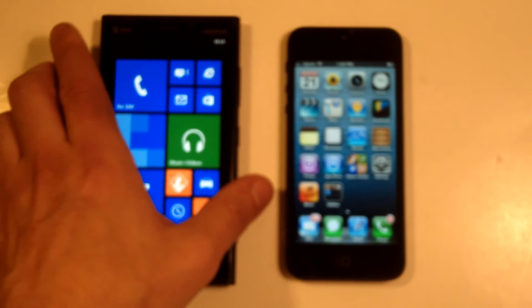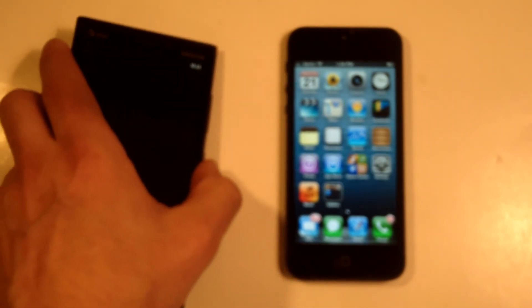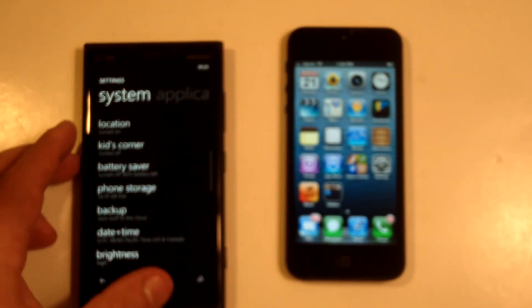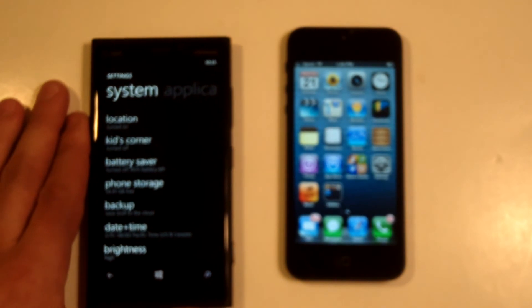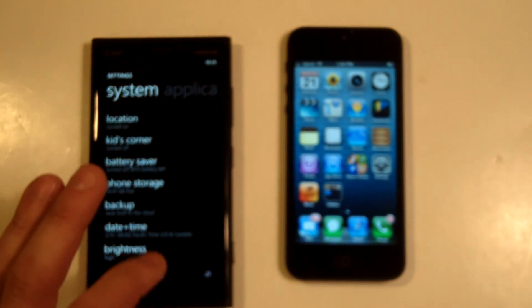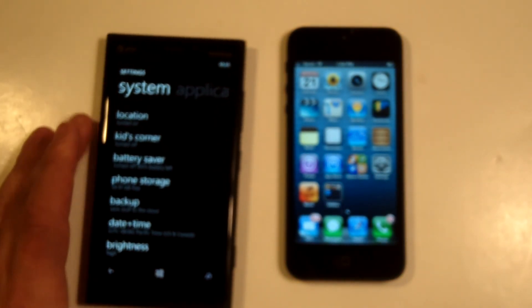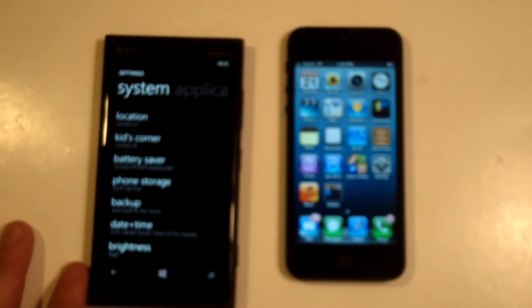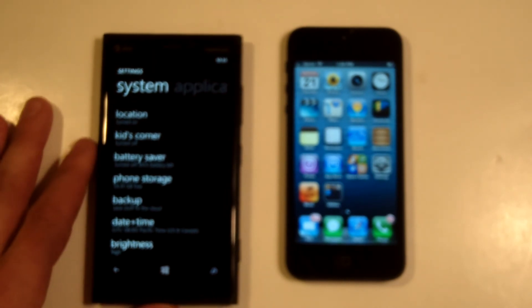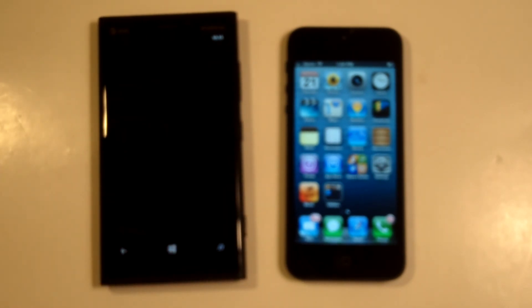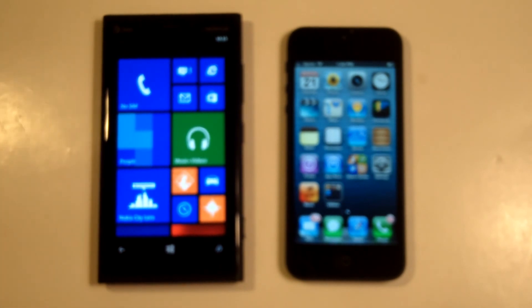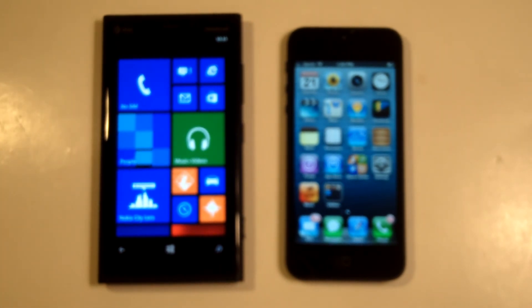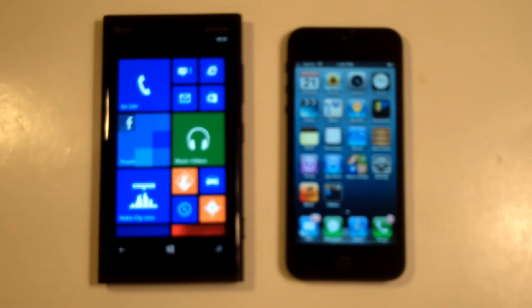The camera on the Lumia 920 is also very good. It's got an 8.7-megapixel back camera, while the iPhone 5 has an 8-megapixel back camera with a 1.2 front-facing camera. The Lumia 920 also has a 1.3 front-facing camera. Both of them do 1080p HD video recording, but obviously Lumia also has the iPhone 5 beat again with having a better back camera.